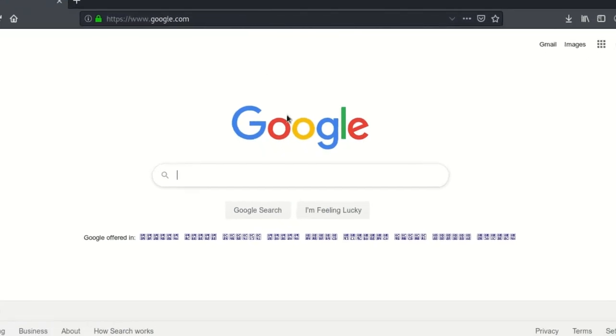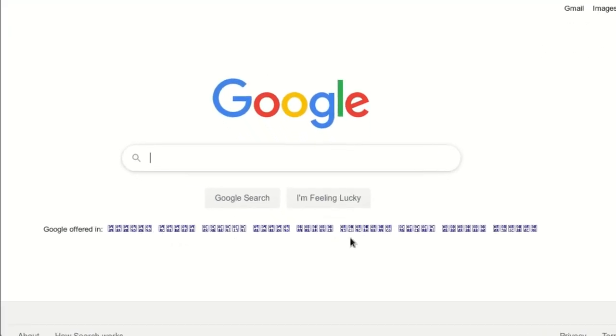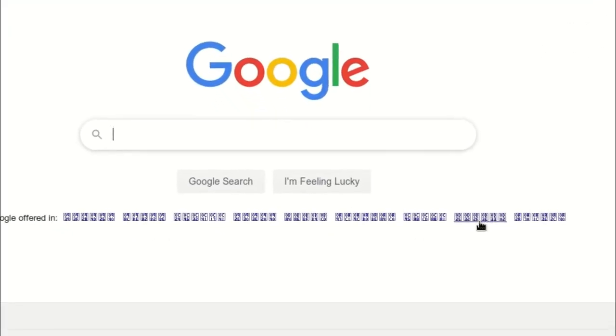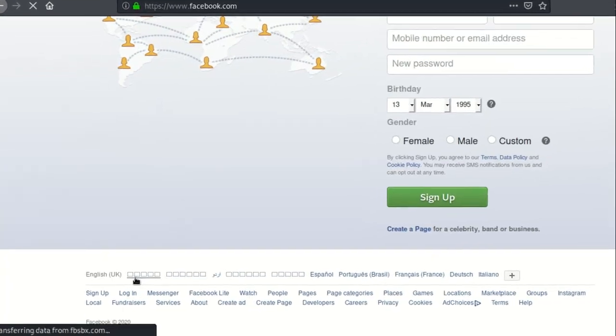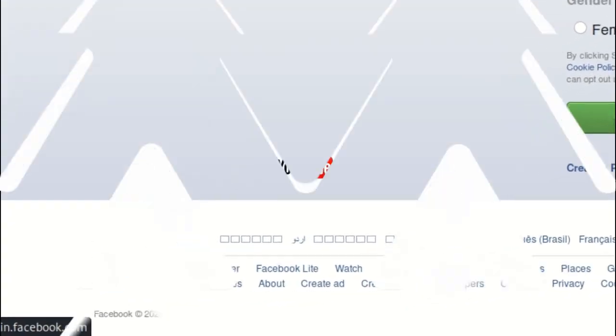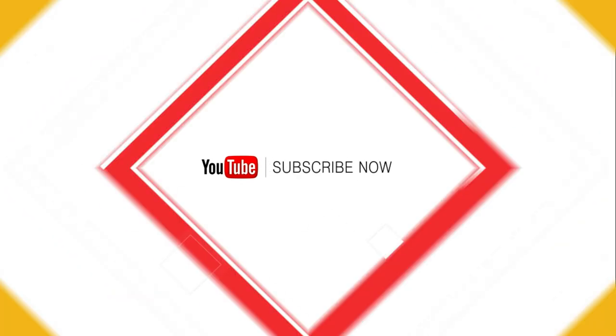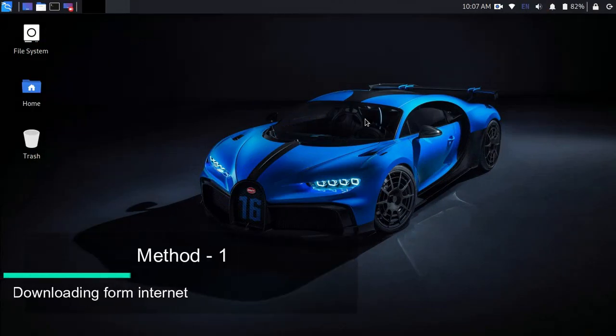Hey there, welcome back to my channel Tech-e Focus. In this video, we will see how to fix font problems in your Kali Linux system. Watch this video till the end. There are two methods to fix this problem.